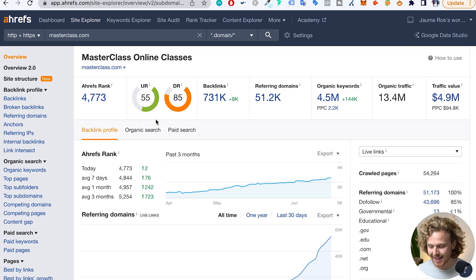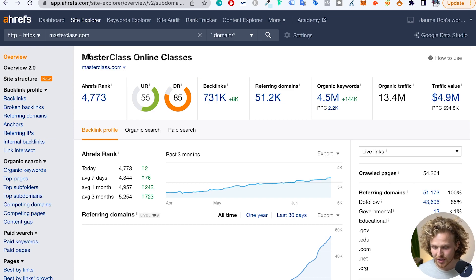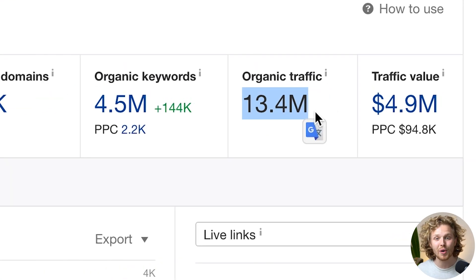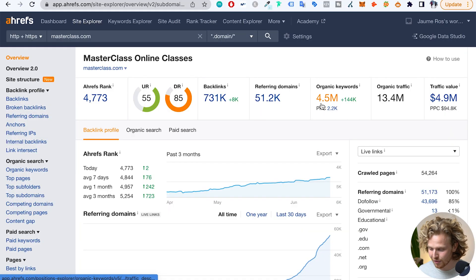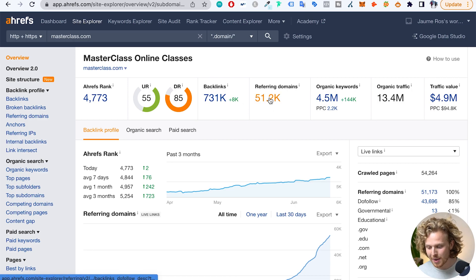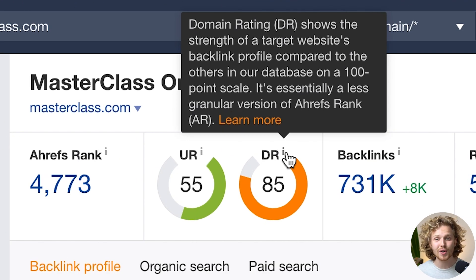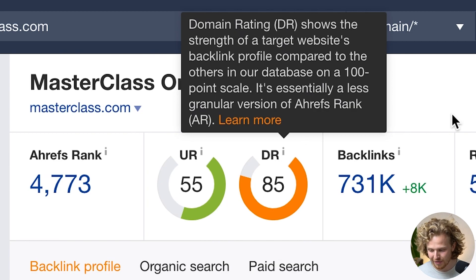We're going to start off by taking a quick look at the overview of their traffic. For the masterclass.com domain, you're getting around 13.4 million in monthly organic traffic. Obviously, this is an estimate, which is a very, very high amount. So a really high number of organic keywords as well, a decent number of referring domains, and a domain rating that I would honestly expect to be higher given how much traffic they're getting.